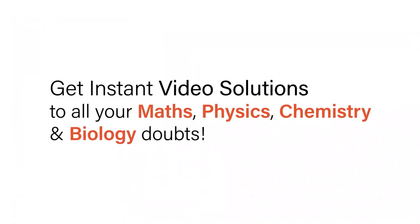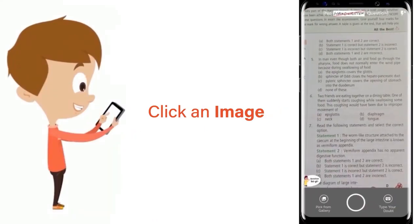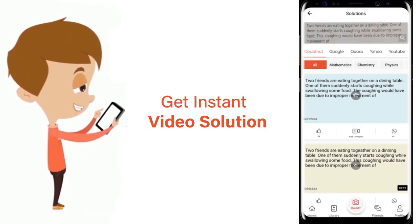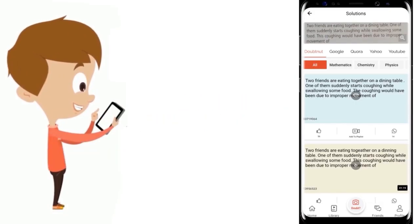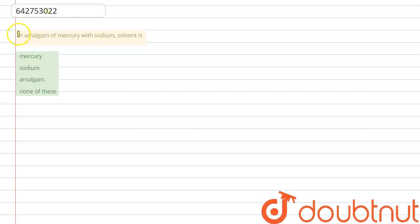With Doubtnet, get instant video solutions to all your math, physics, chemistry, and biology doubts. Just click the image of the question, crop the question, and get an instant video solution. Download Doubtnet app today. Hello everyone, let's start the question.